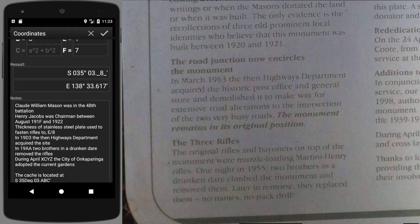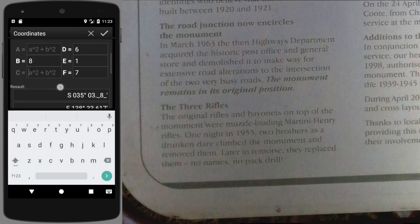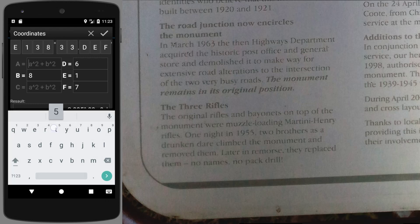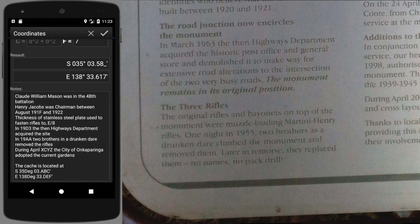Now we have two brothers on a drunkard dare who removed the rifles — when was that? Here it is: one night in 1955, two brothers on a drunkard dare climbed to the top of the monument and pinched them. So that is 1955, meaning A is a 5.